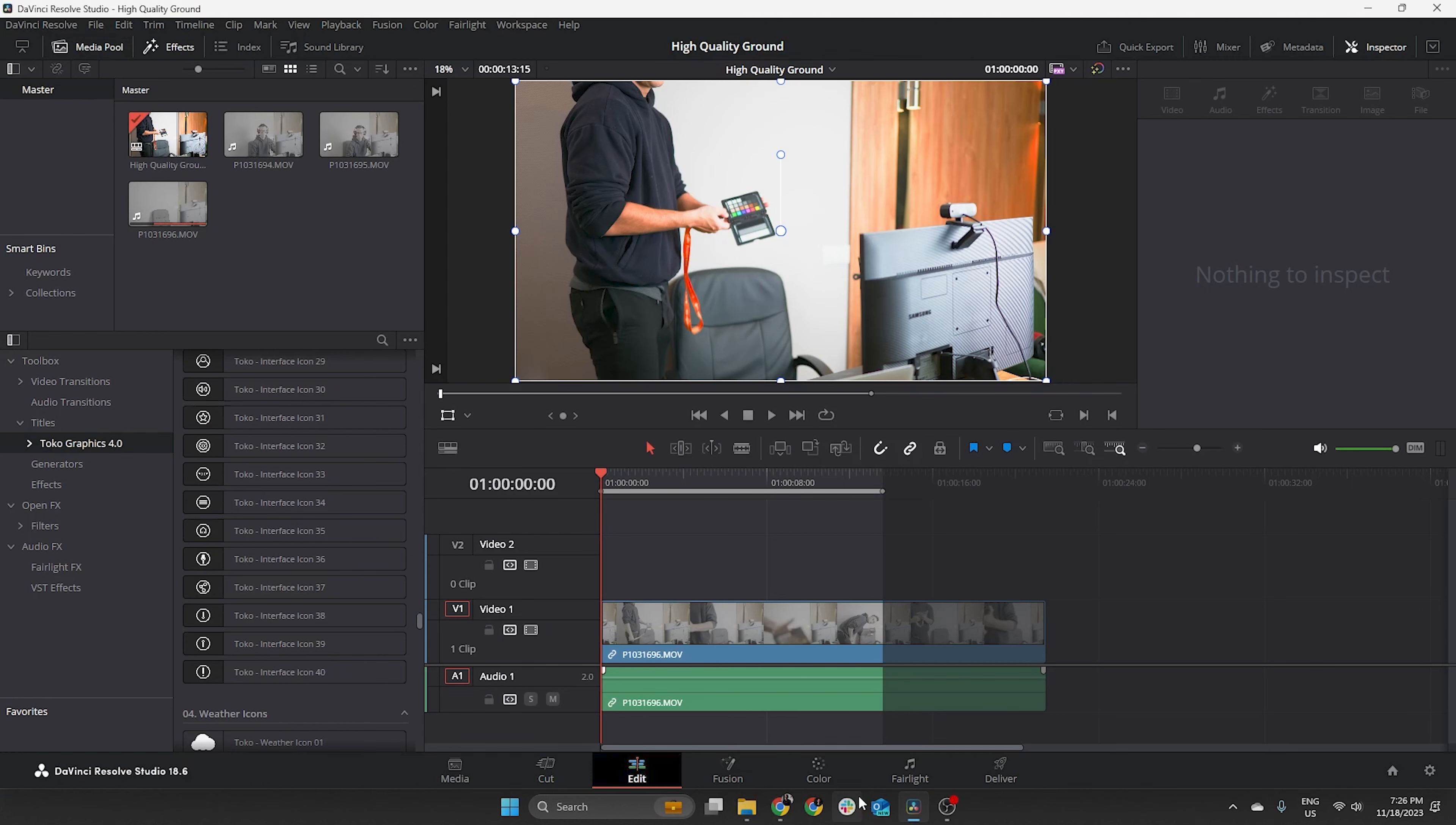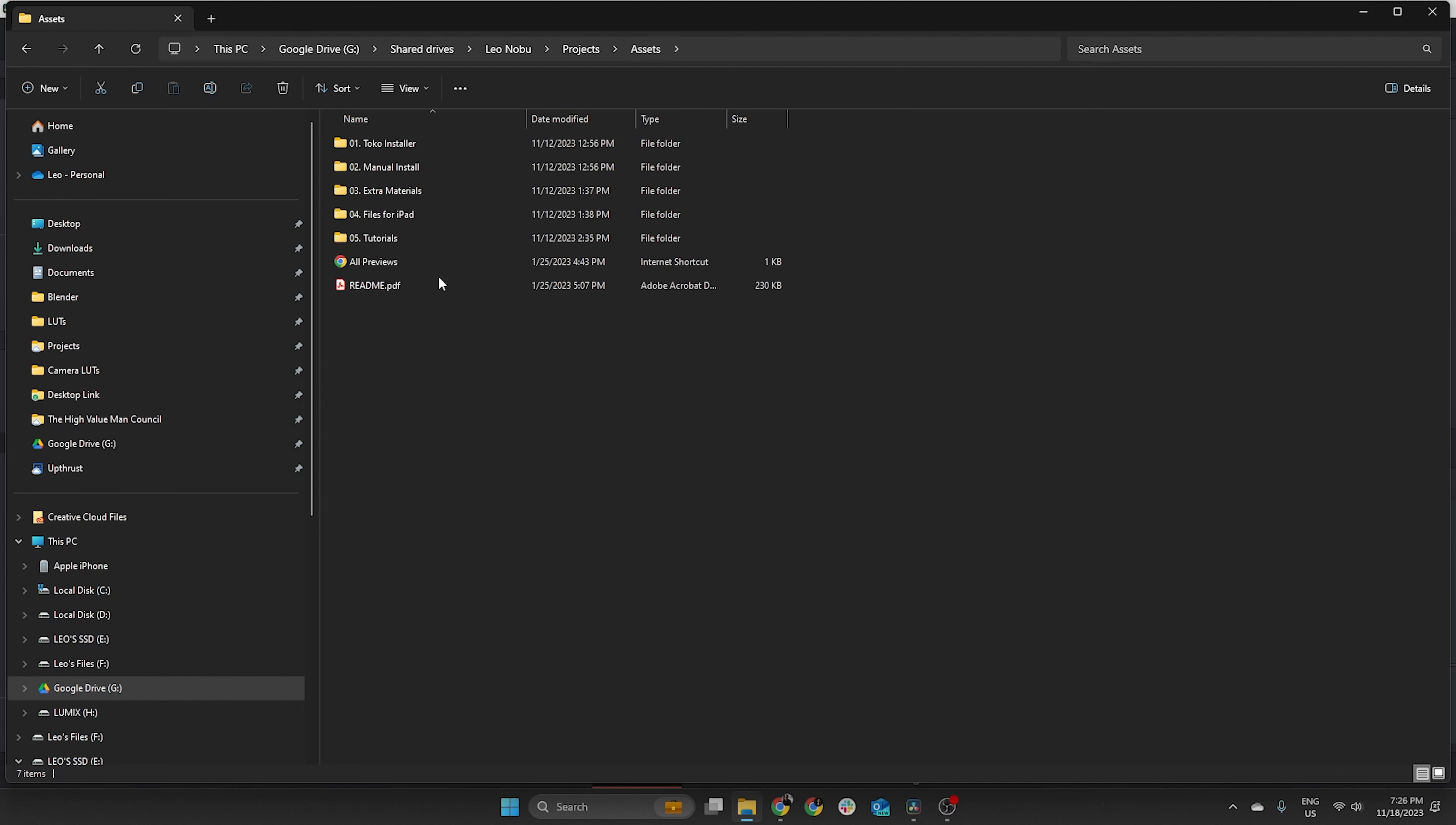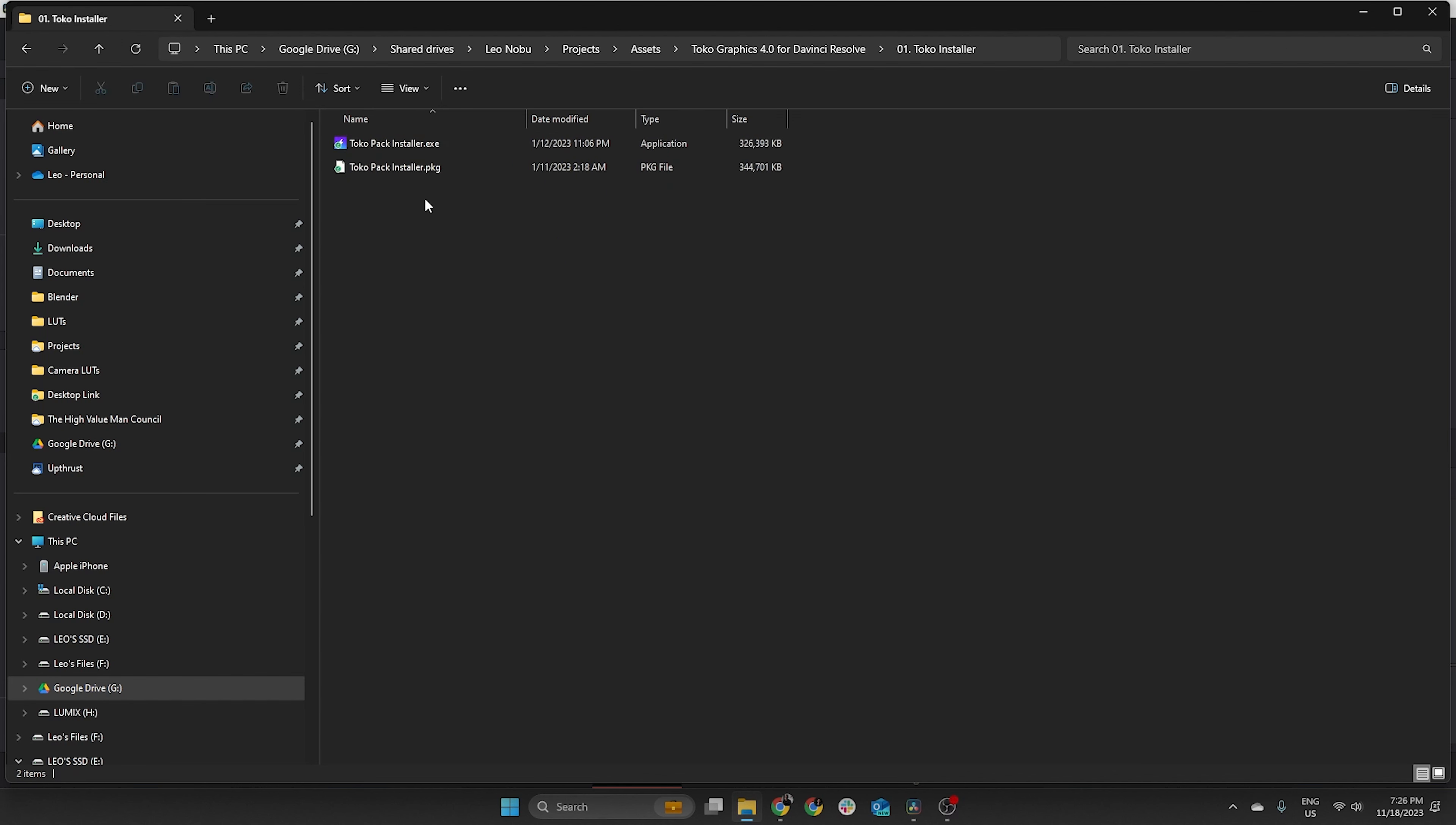Right, so let's first start by talking about the installation process. And here I have this folder that comes with the plugin here on my assets folder saved. And then the installation is quite straightforward. You just have to run the .exe on PC or .pkg on Mac. And it also works on tablet, meaning your iPad, which is really, really nice, actually.